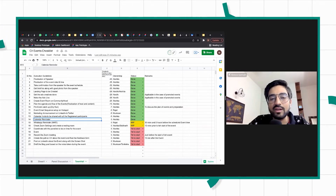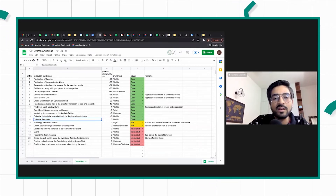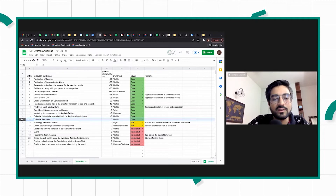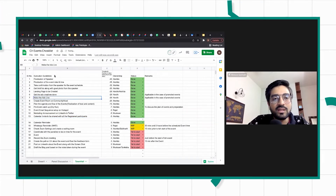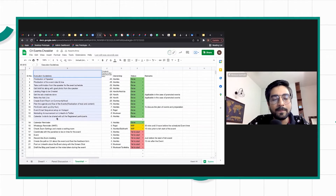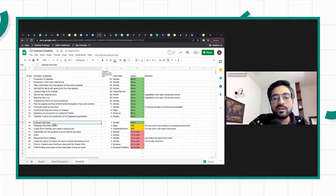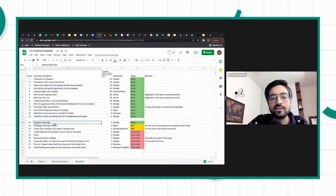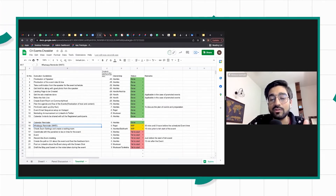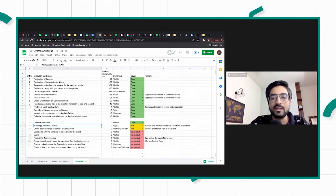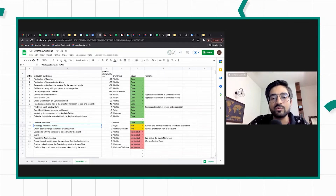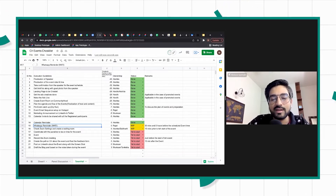The final reminder is on the day of the event — day zero. On the day of the event, we send a final calendar reminder and also a WhatsApp reminder, both to existing community members and to people who have shown interest, so that people get easy access to the link.